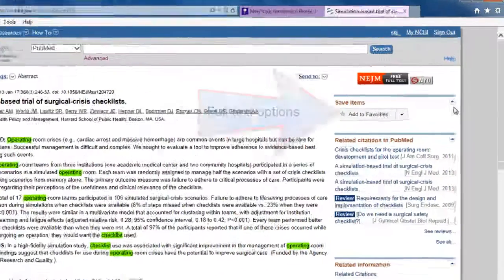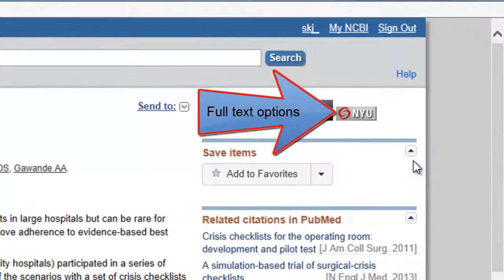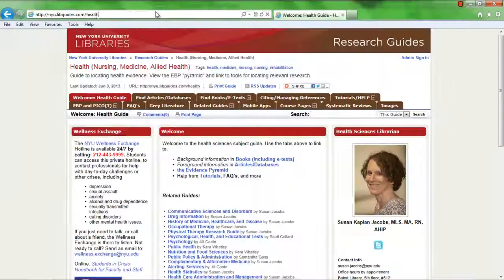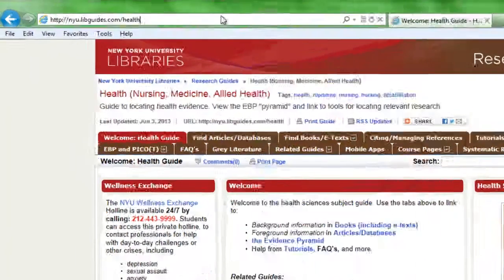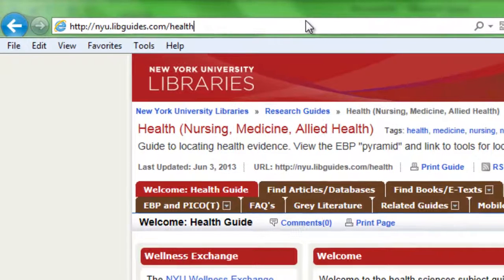For full text options at NYU, click on the red and gray icon. For more help searching the healthcare literature, visit NYU.LiveGuides.com slash health.